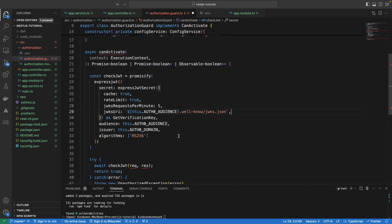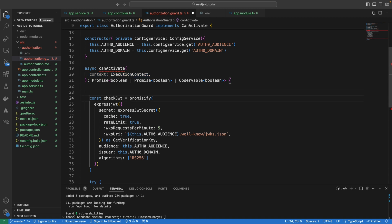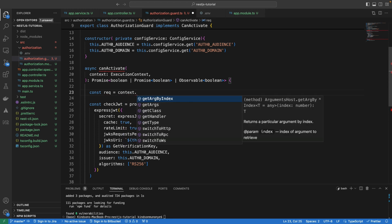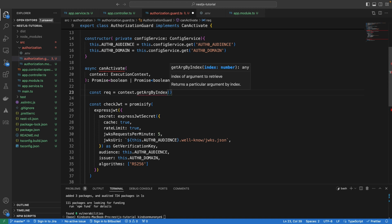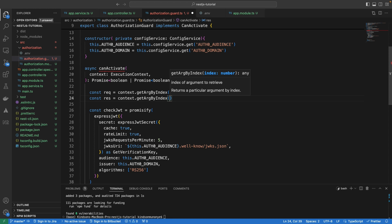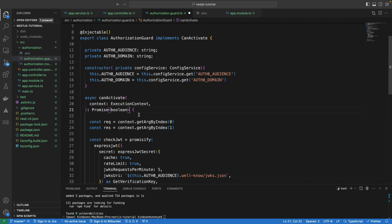We also need to retrieve the request and response from the execution context. Looking at the canActivate function, it has the execution context — we use context.switchToHttp().getByIndex to retrieve the request at index zero and the response as the second one. The canActivate is an async function that returns a promise of a boolean. Let's save everything.